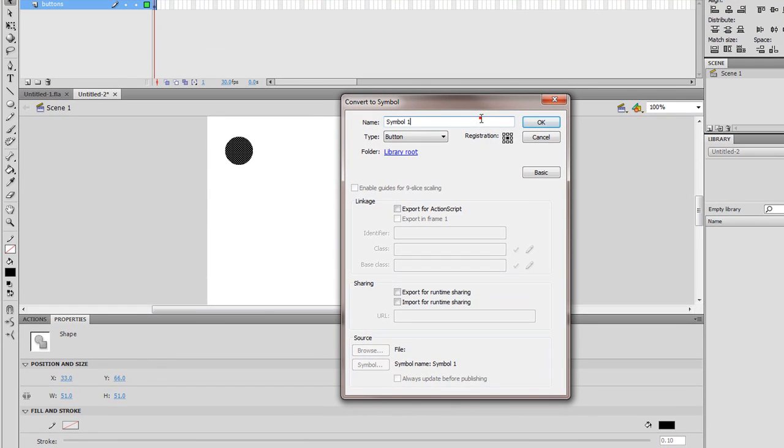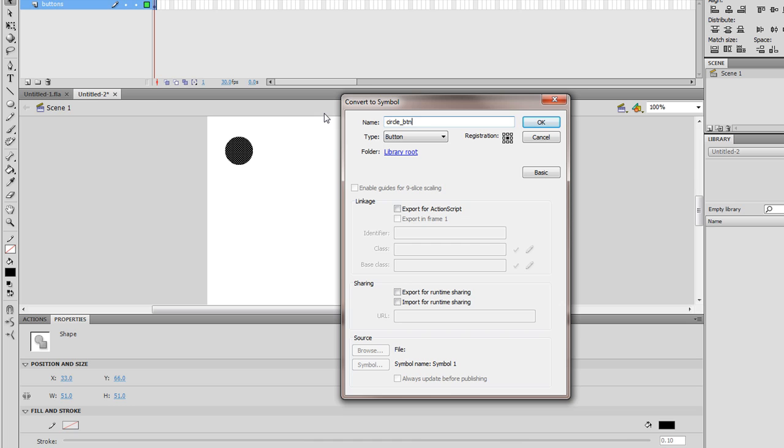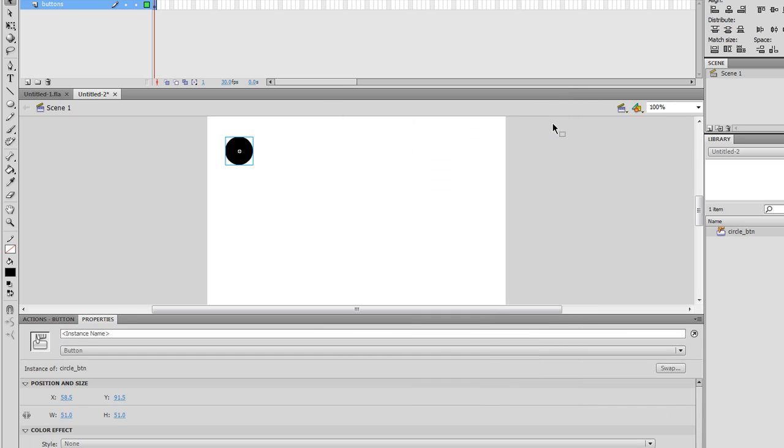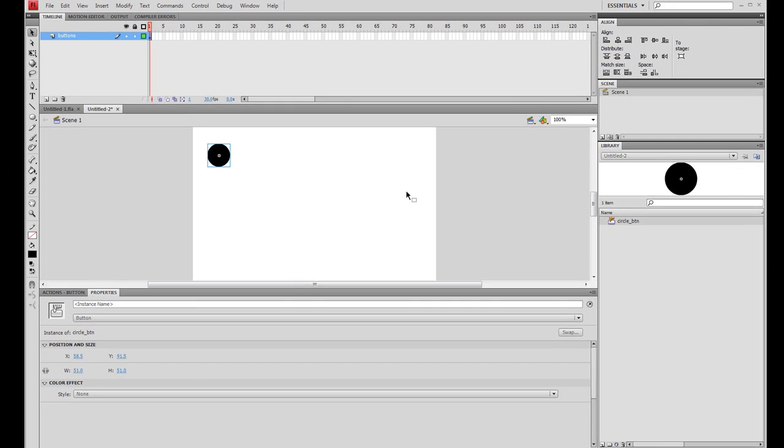I want to call this circle_btn for button. This name actually means nothing in the sense of terms, it's just so you can help find it in the library with the underscore btn. I'm going to OK that. There's my first button.